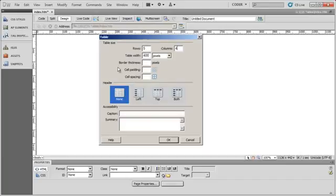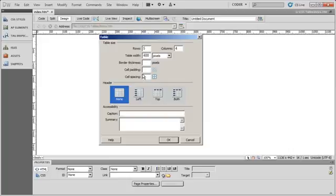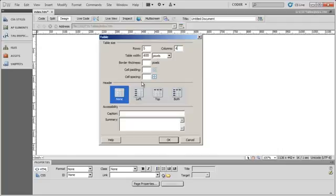Now, if you choose to use this insert method, you're always going to want to leave border, padding, and spacing empty. You may want to leave table width in there initially for when you create the table, and then take it out later.